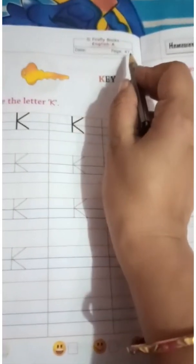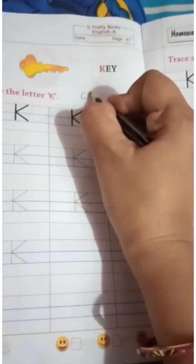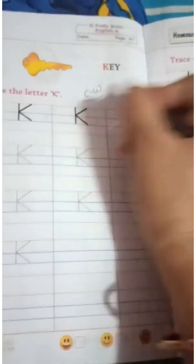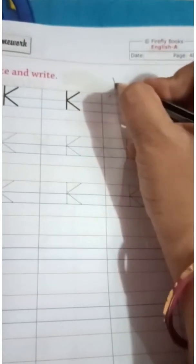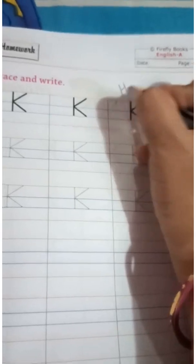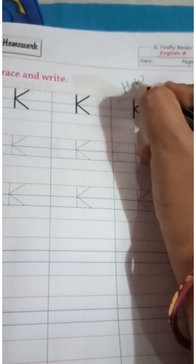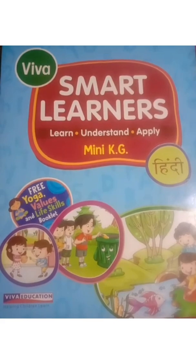Okay. Page number 47 is your classwork, and page number 48 is your homework. Okay kids, Jai Swaminarayan.